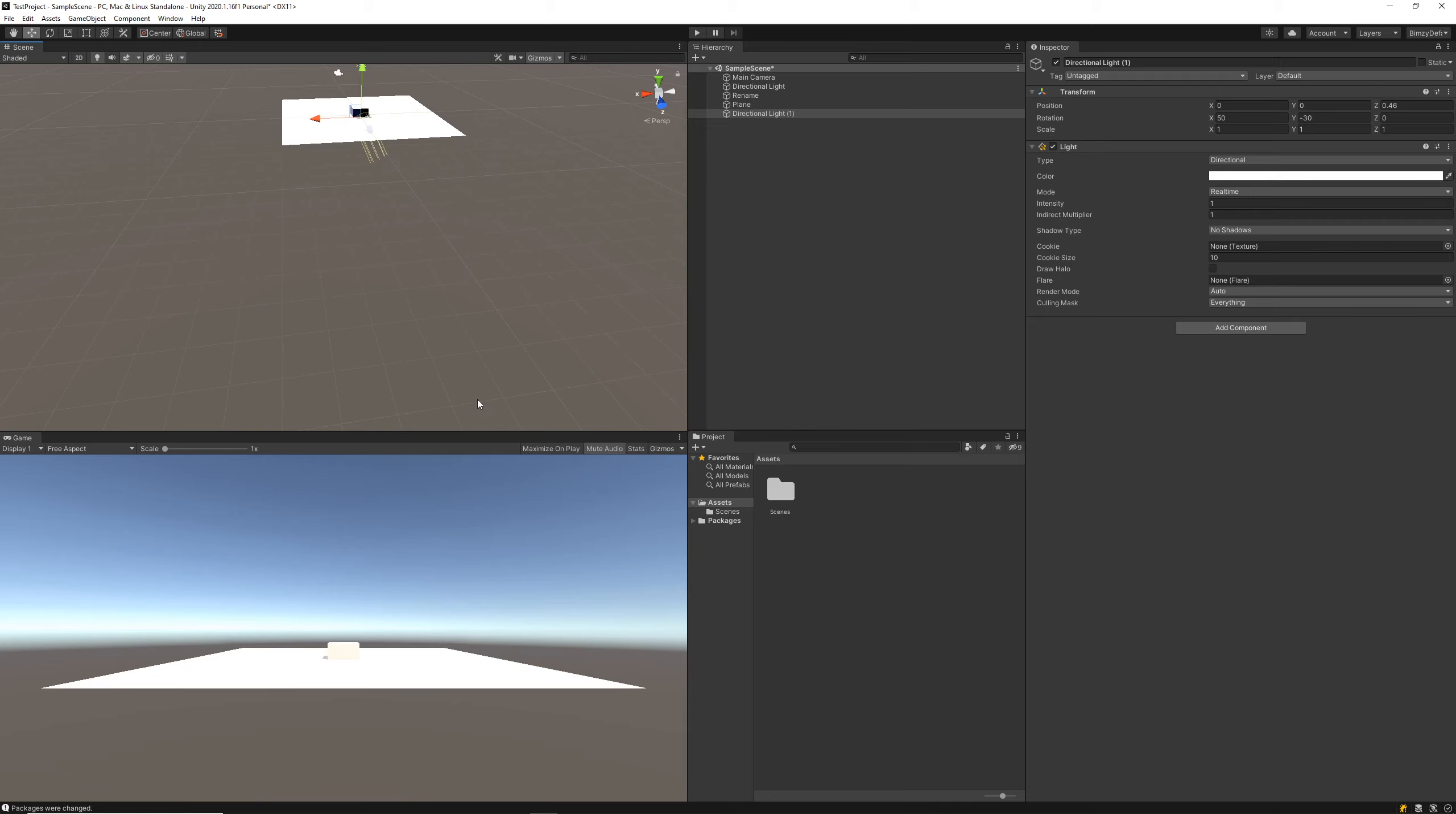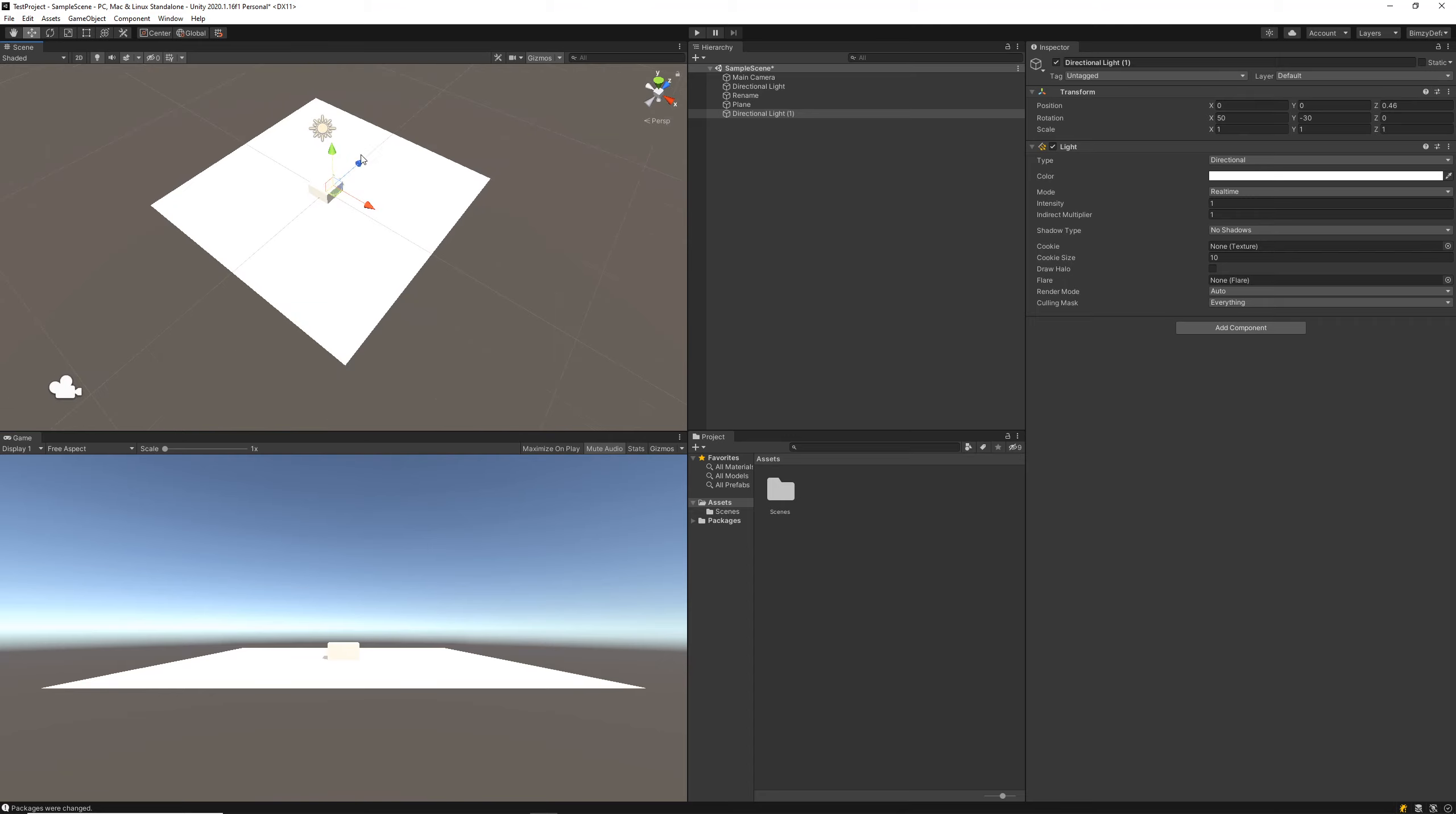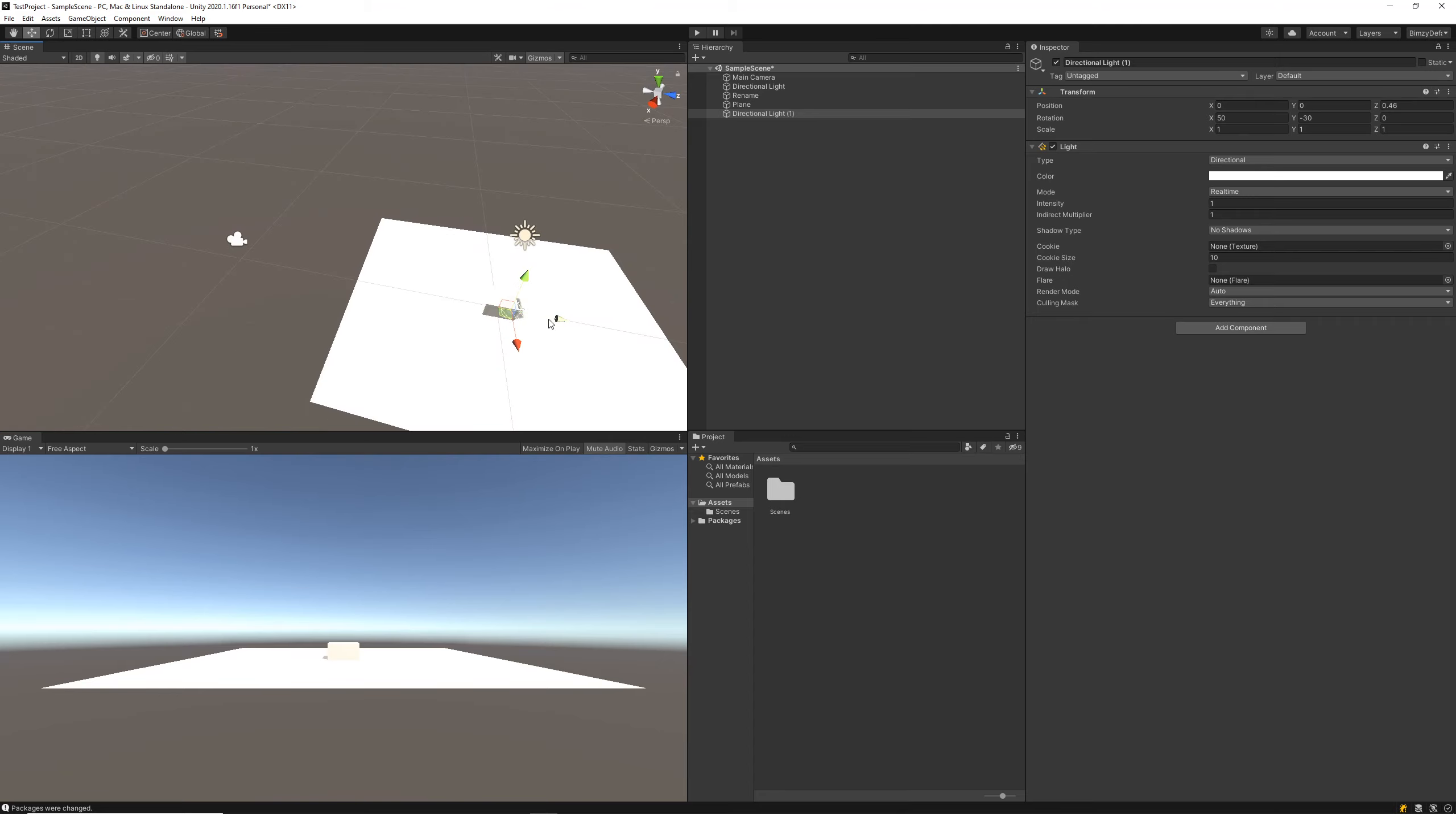The scene view over here is essentially a collection of all the game objects in our scene, so this is where we're going to be doing most of the game making process. When we add new game objects to our scene, we can move them around in here.